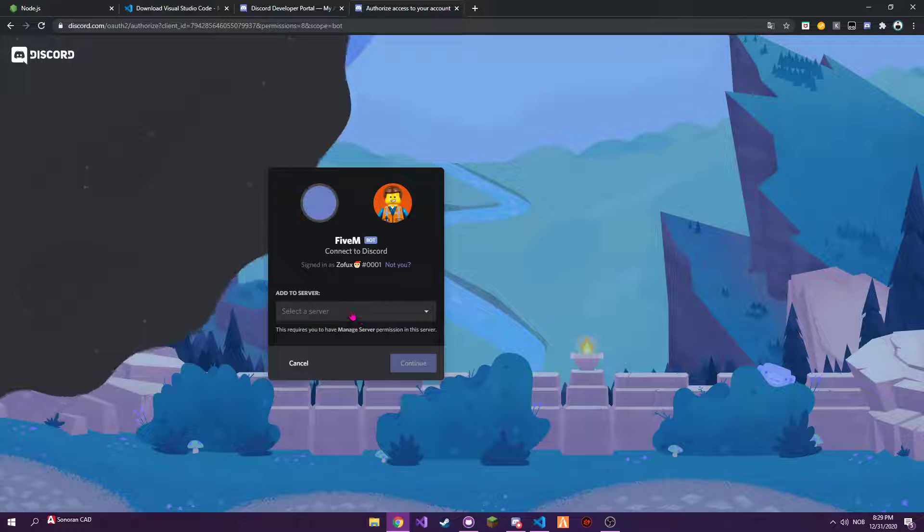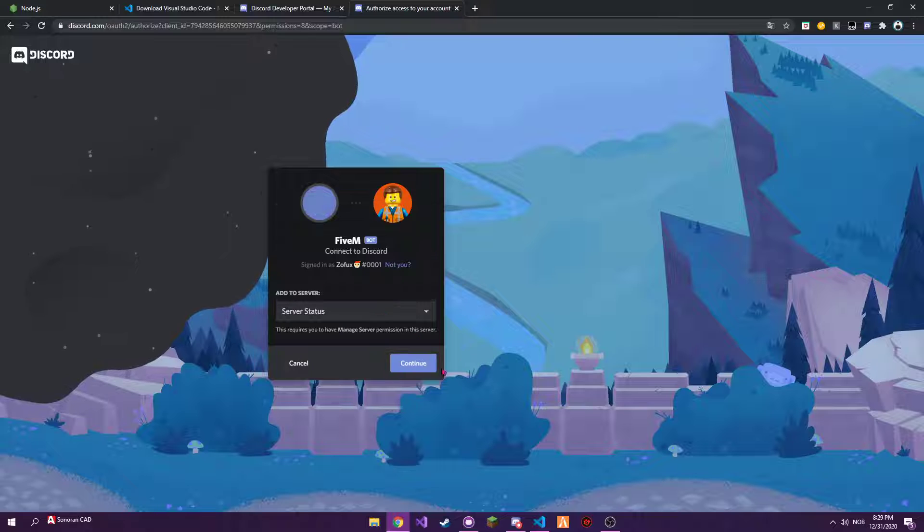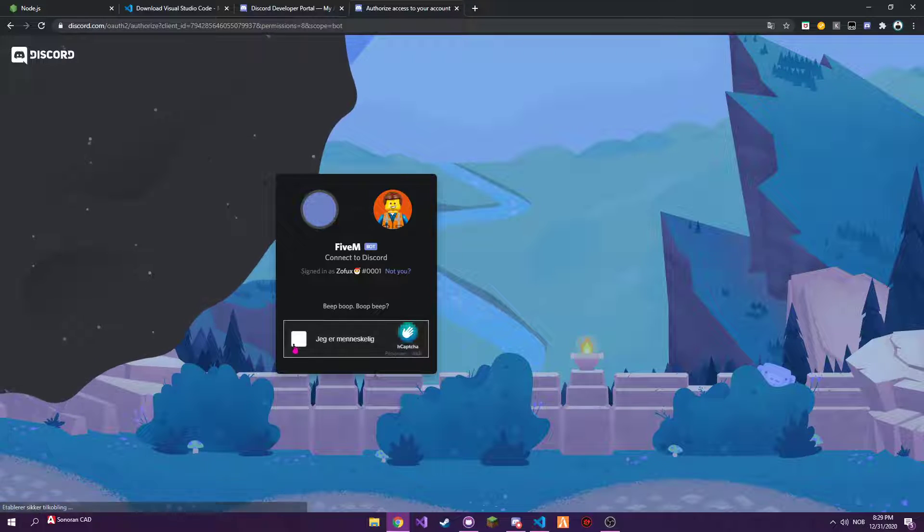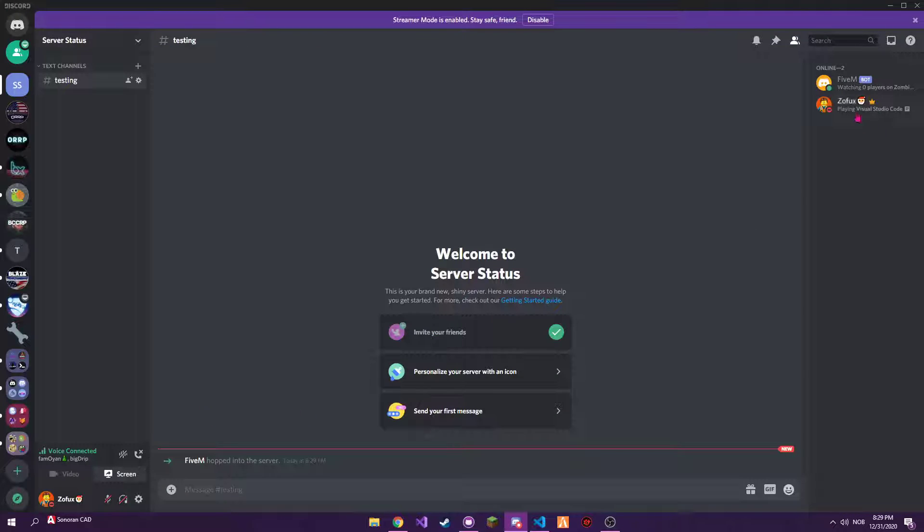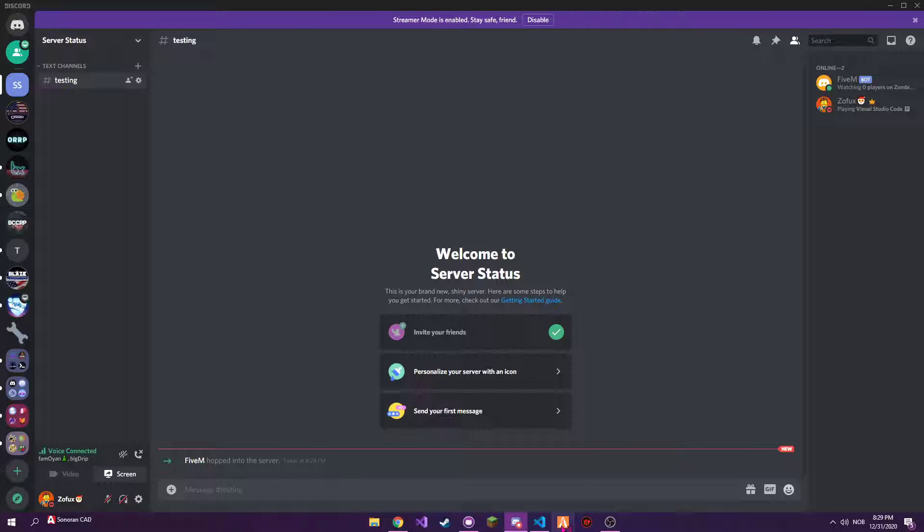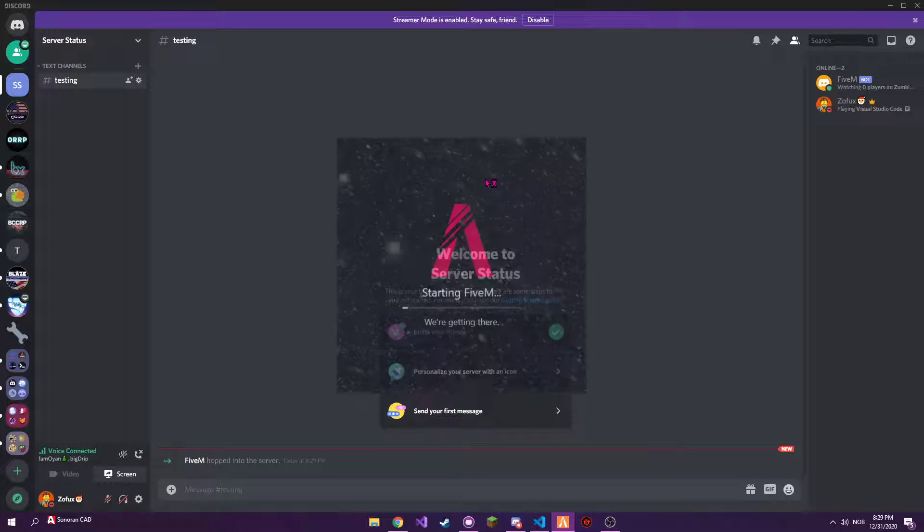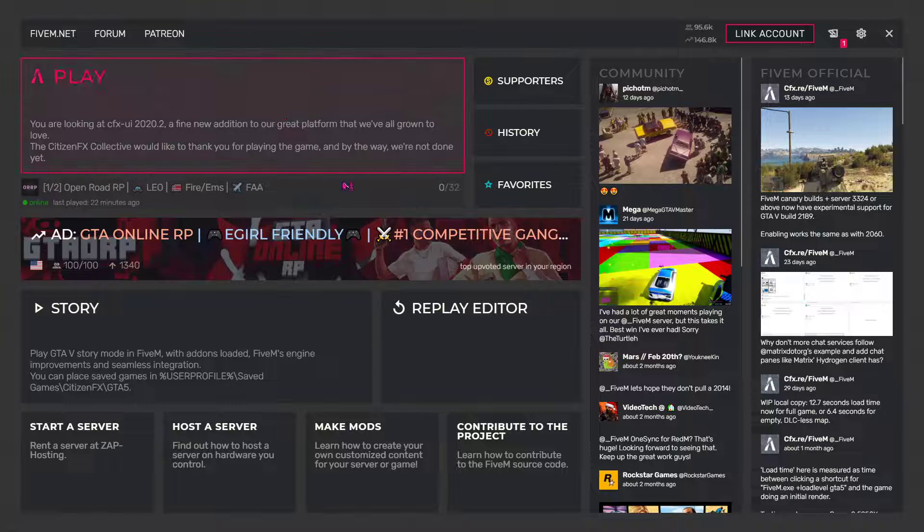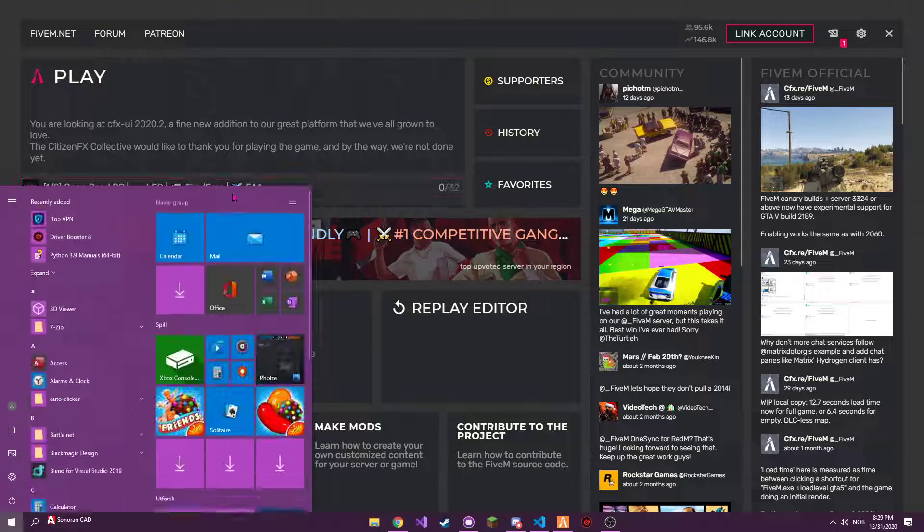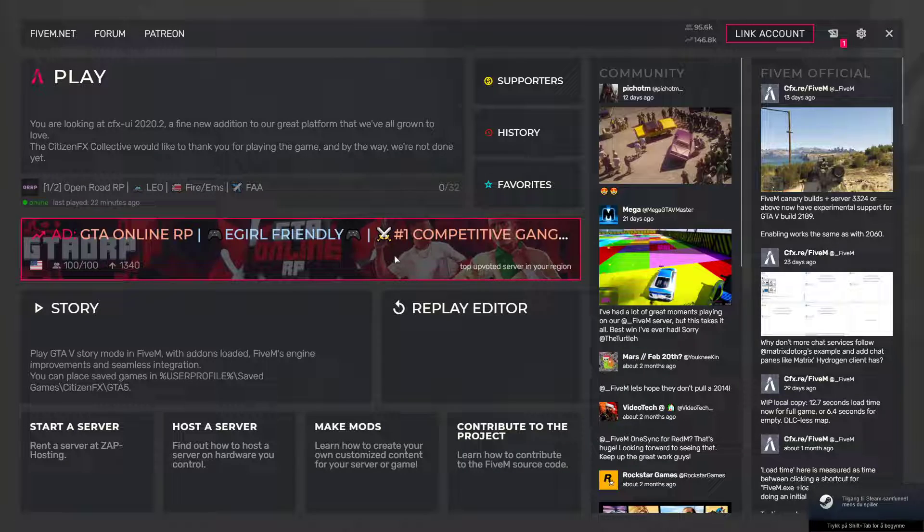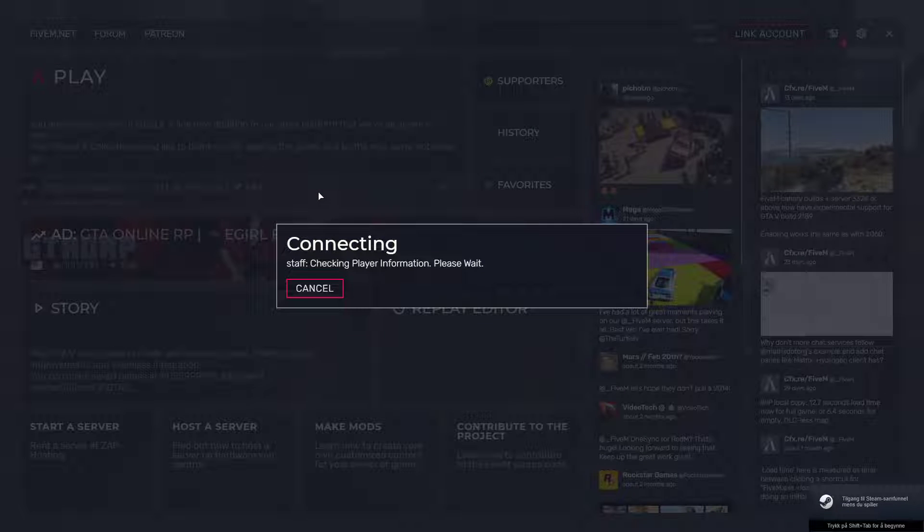Then I got the bot into my server. Going to there, press bot, I'm gonna give administrator perms to make it easier. Continue, authorize. There we go, the bot is in here. Server, this is zero. Now if I open FiveM, I can take this over to another monitor.